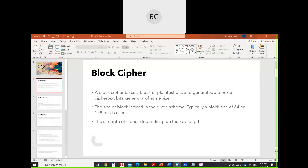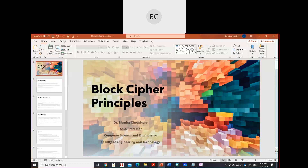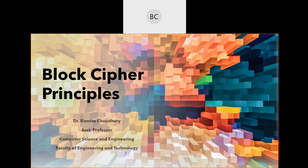I'll share my screen. So, in last class I showed you the SDES algorithm, but before that, maybe some of you are confused. Let's just review a little bit of the basics.